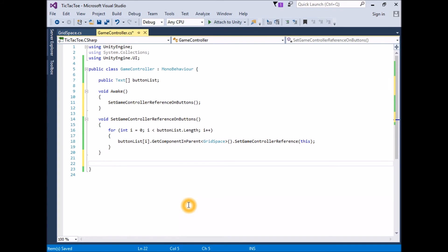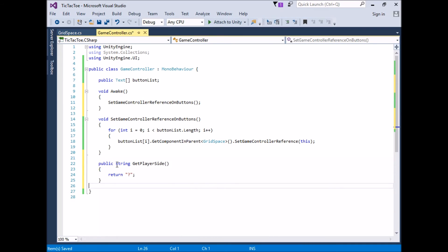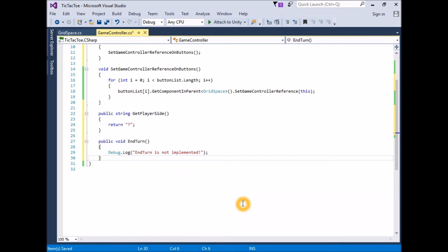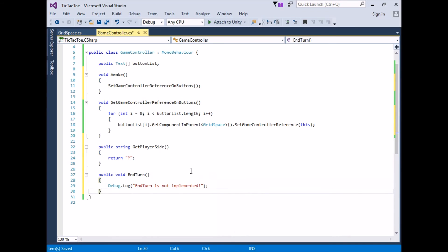Create a new empty public function that returns string called GetPlayerSide: `public string GetPlayerSide() { return; }`. To successfully compile, GetPlayerSide must return some string value, so we add a dummy return line for now. Also create a new empty public function that returns void called EndTurn: `public void EndTurn() { Debug.Log("EndTurn is not implemented"); }`. At this stage we have created two essentially empty functions. We know the basic idea of what they should do but haven't yet developed the content. GetPlayerSide returns empty and EndTurn prints a console warning — making it clear we need to return and implement these later.